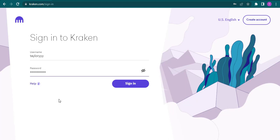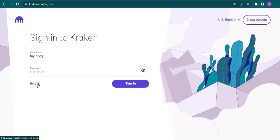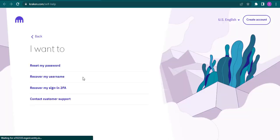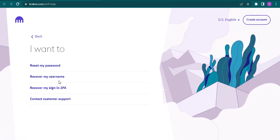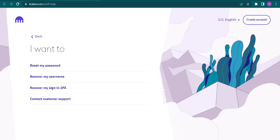If you don't remember your username or password, you can click on this help option right here. You'll have a few options to reset your password by clicking on this option, or to recover your username you can click on the second option.